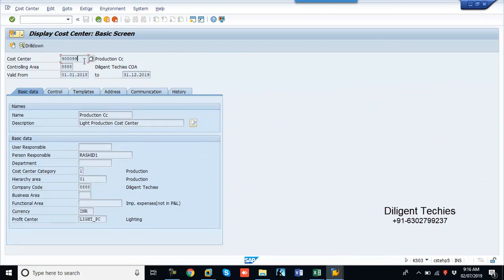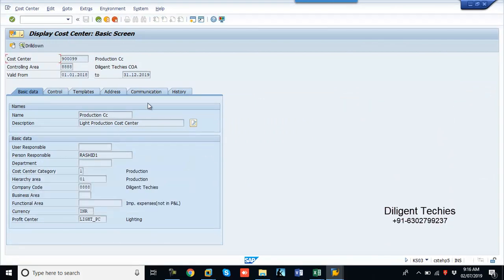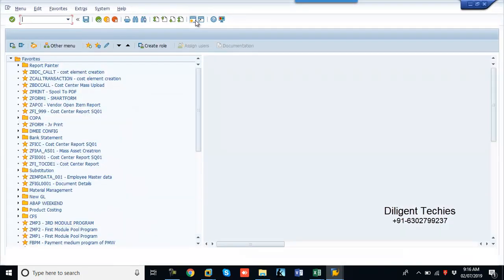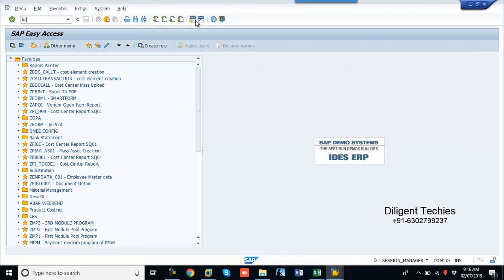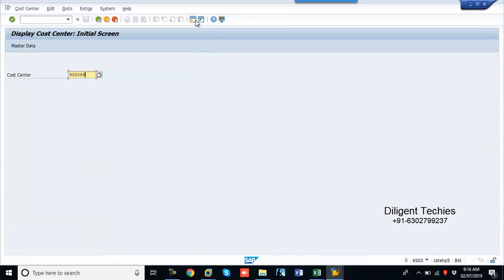So now I will create one cost center. K03. It doesn't exist.